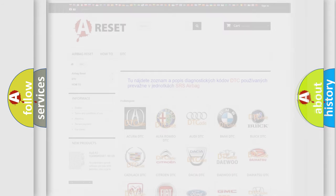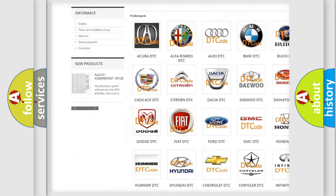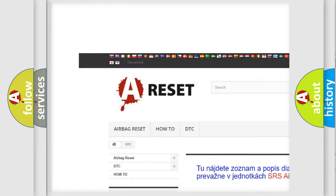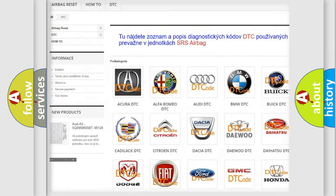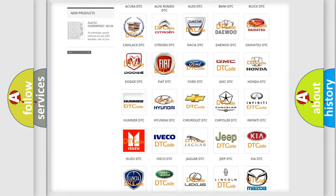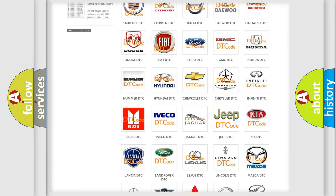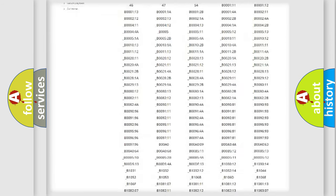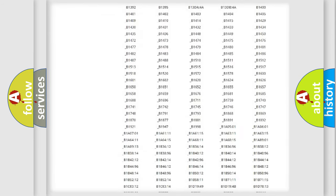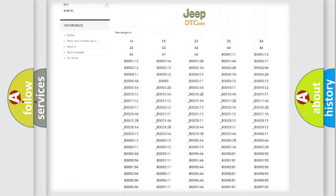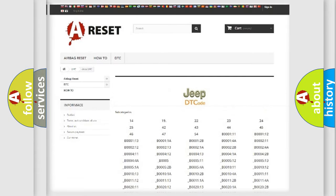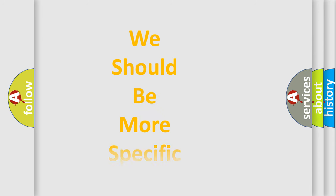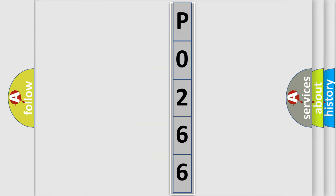Our website airbagreset.sk produces useful videos for you. You do not have to go through the OBD2 protocol anymore to know how to troubleshoot any car breakdown. You will find all the diagnostic codes that can be diagnosed in Jeep vehicles, also many other useful things. The following demonstration will help you look into the world of software for car control units.